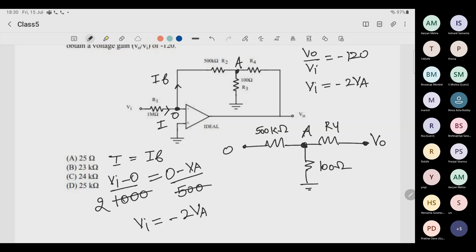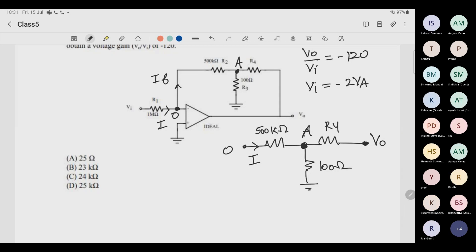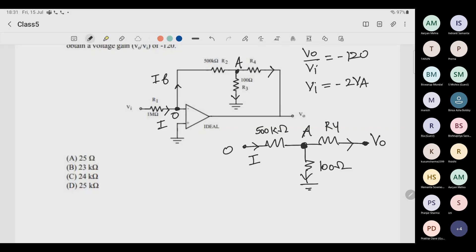So Va equals minus Vi/2. We have voltage Va at one node and Vo at the output node. The current If reaches here and splits: some goes through R3 (100 Ω = 0.1 kΩ) to ground, and some goes through R4 toward the output — this is current division, not voltage division.